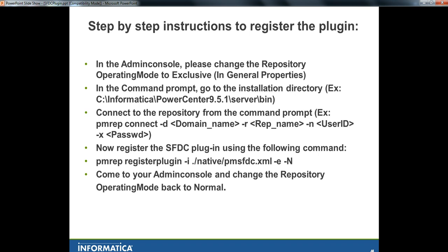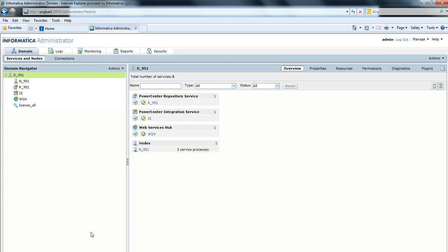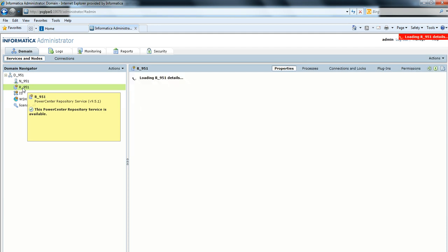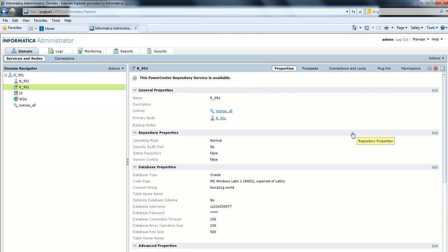We will go through the step-by-step instructions on how to register the plugin using the register plugin command. First, you need to make sure Repository Service is running in exclusive mode. For this, we go to Administrator Console and click on Repository Service.